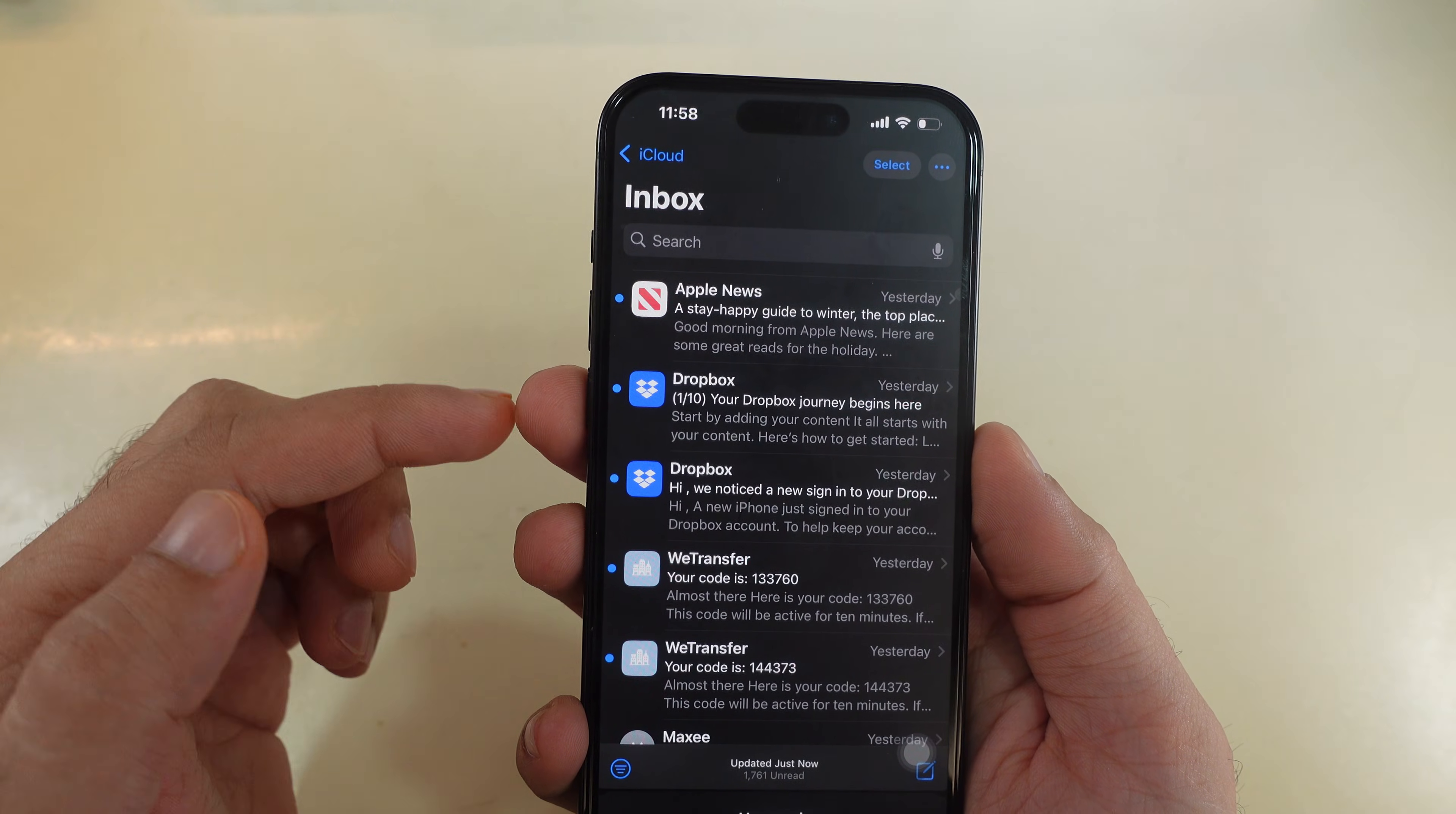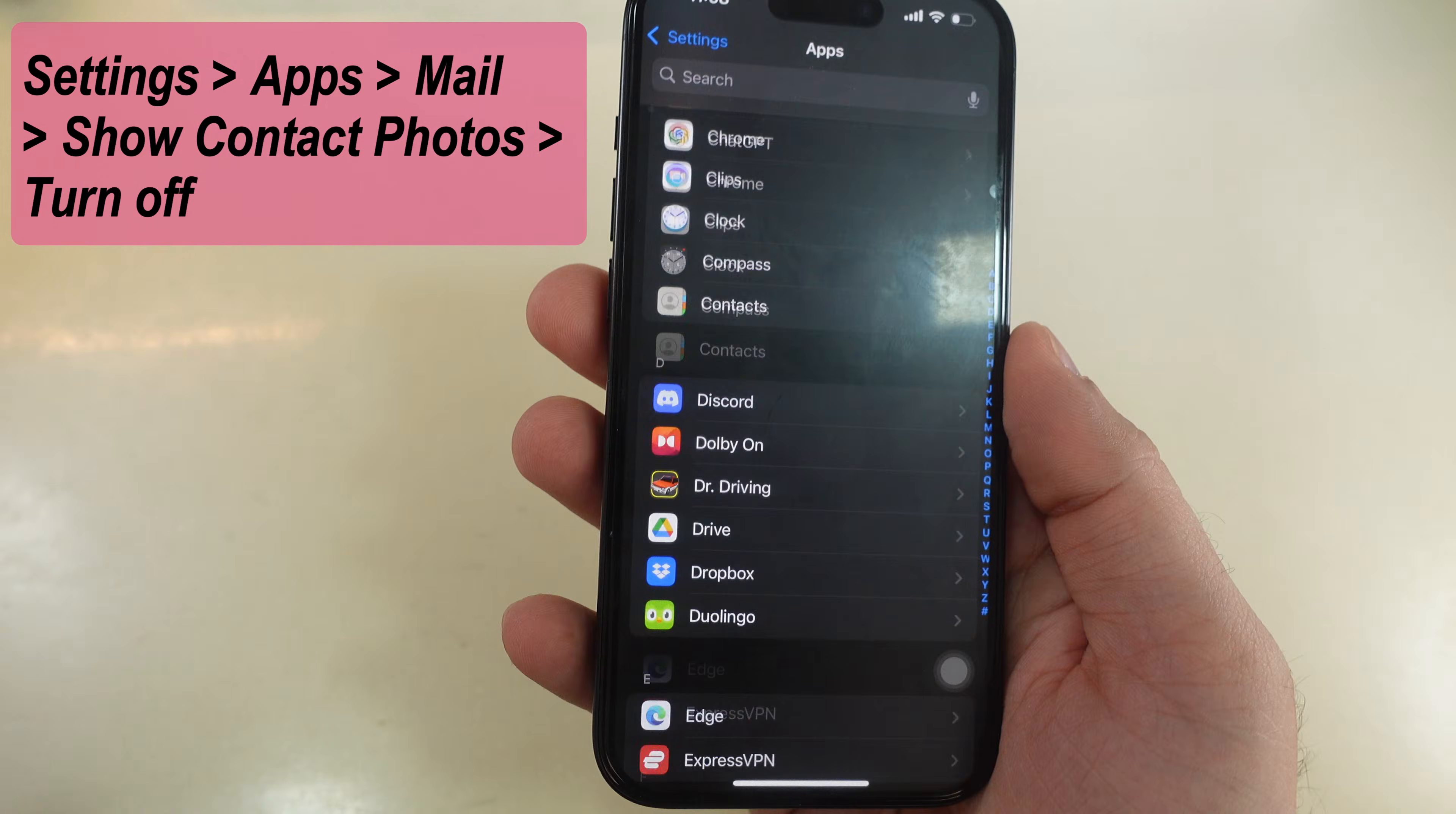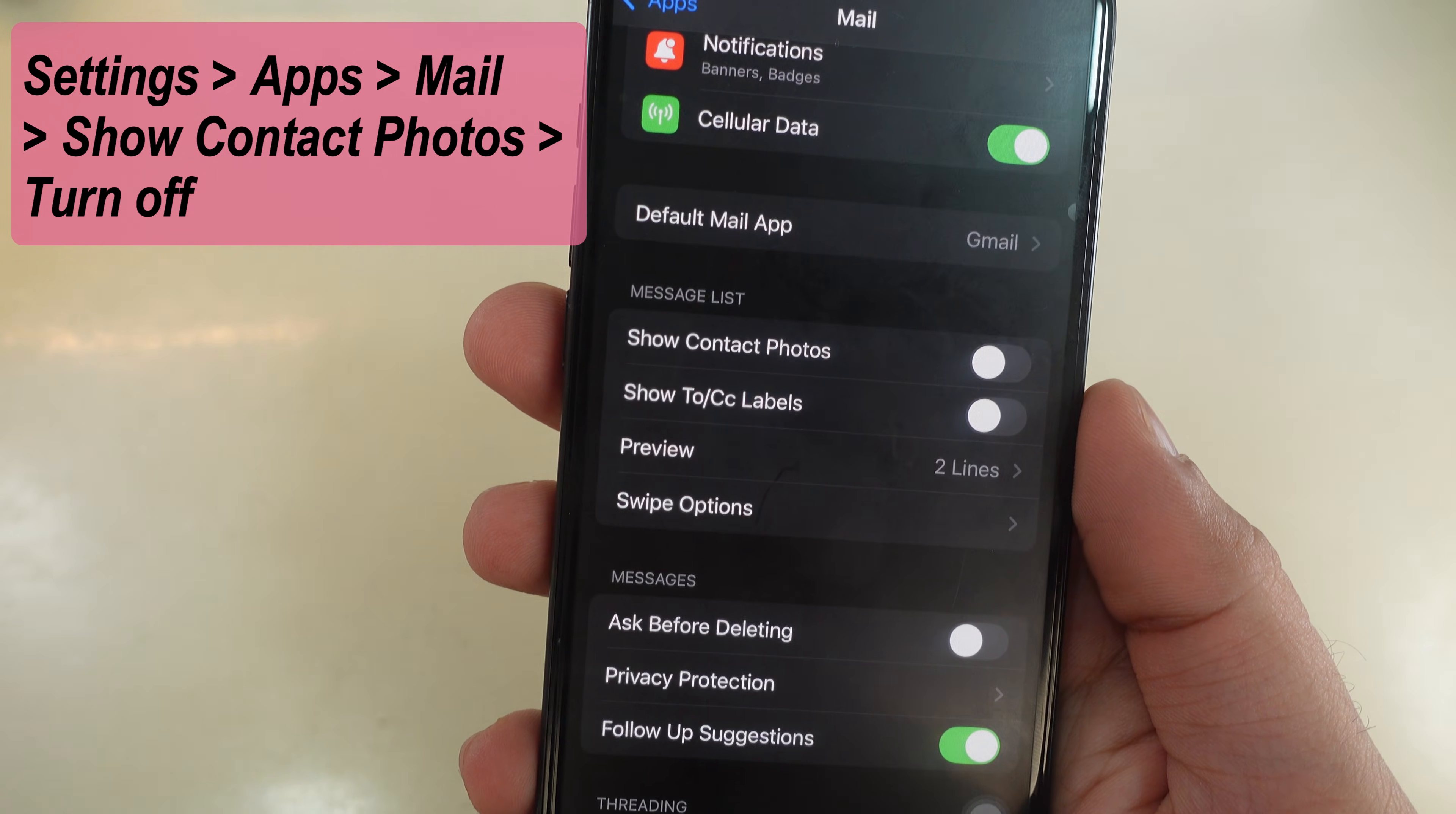Now the next part is to remove this icon. Open the Settings app on your iPhone. Scroll to Last Option Apps. Again, scroll and find Mail app. Now, scroll to Section Message List and turn off the toggle for Show Contact Photos toggle.